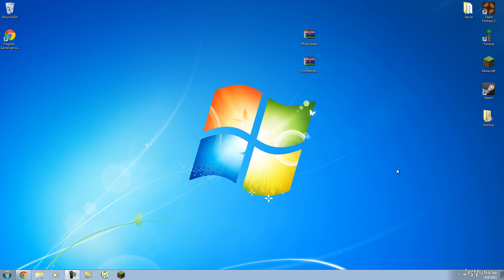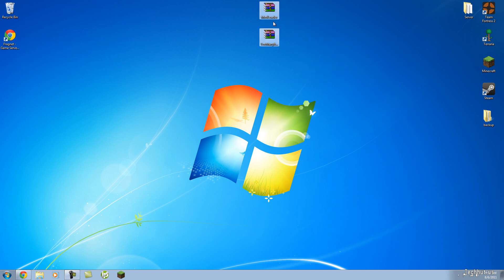Hello everybody, this is TechCut, and this is a video where I'm going to be showing you how to install and use the plugin TooManyItems for Minecraft. Before I start, all the downloads and any extra information will be in the description below. Anything you need is down there. Alright, let's get started.